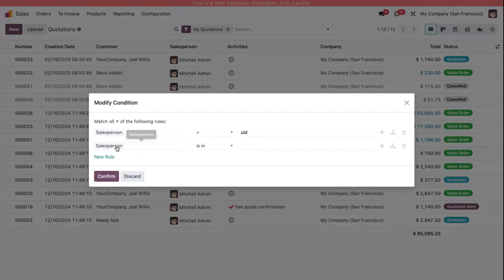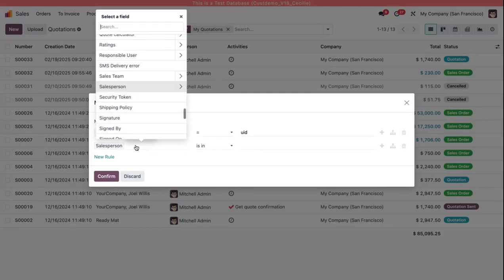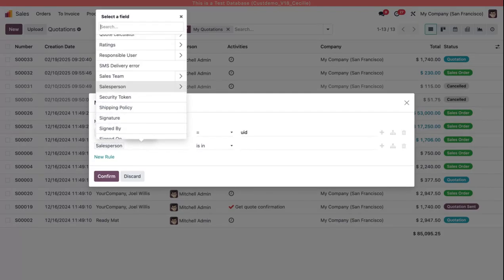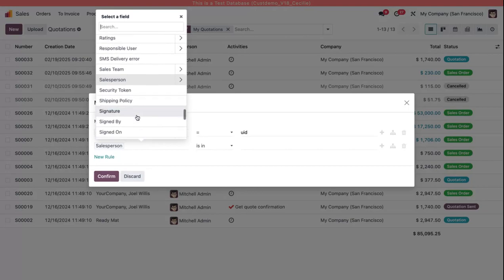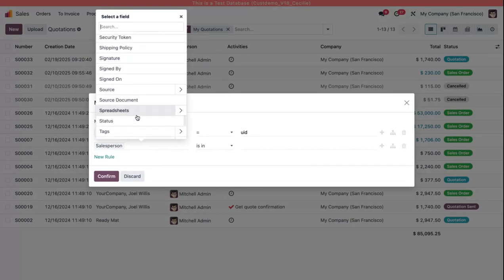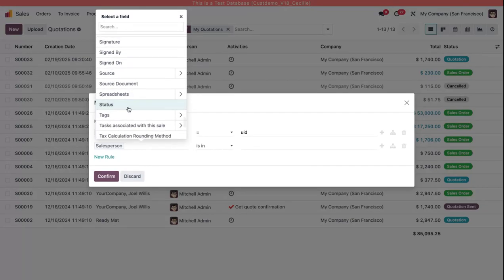So I'm going to leave this set to all, and then I'm going to say I would like only to see documents where the status is not—that's what that exclamation mark means—is not cancelled.